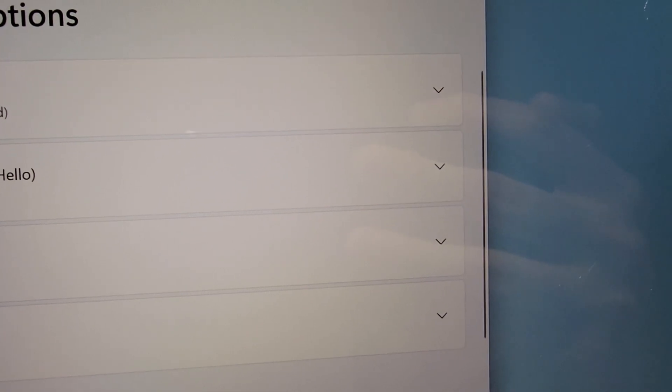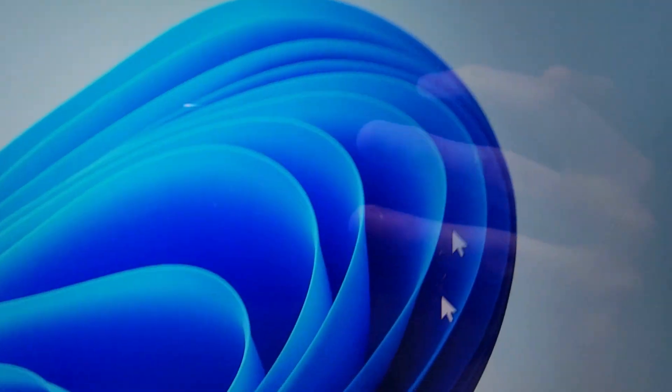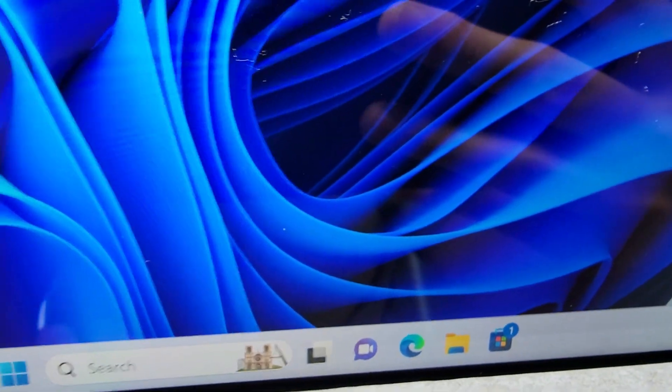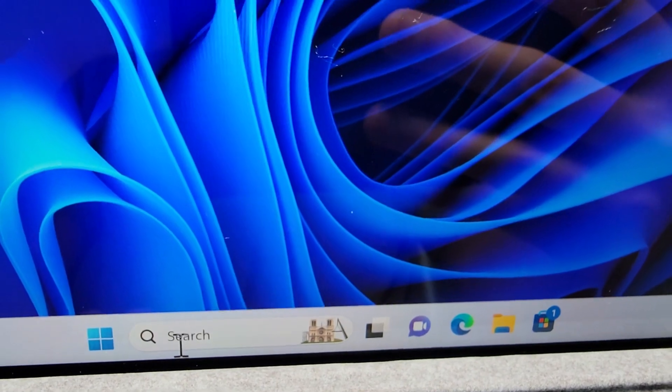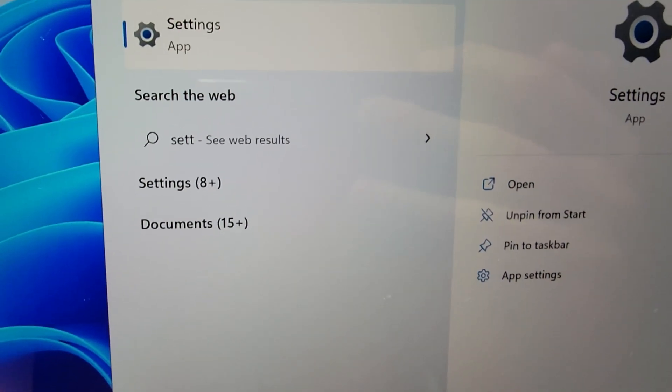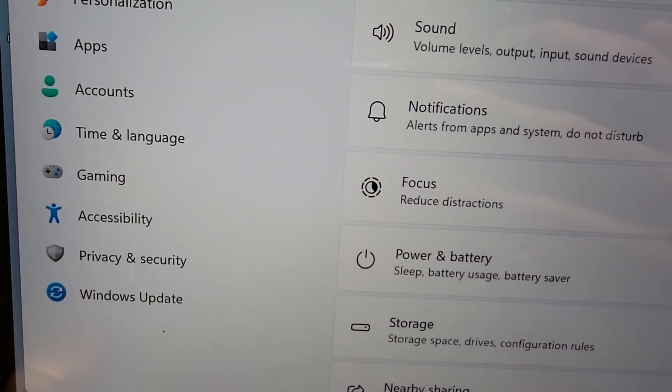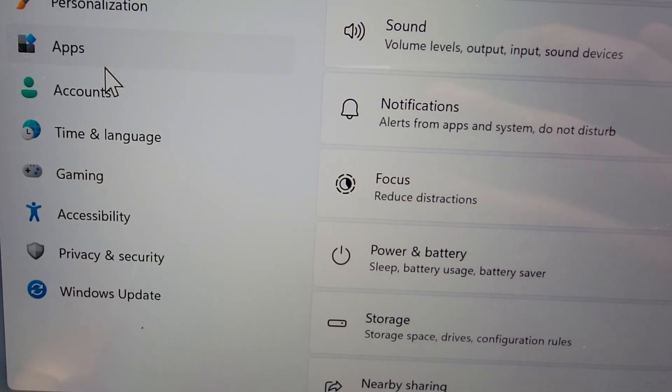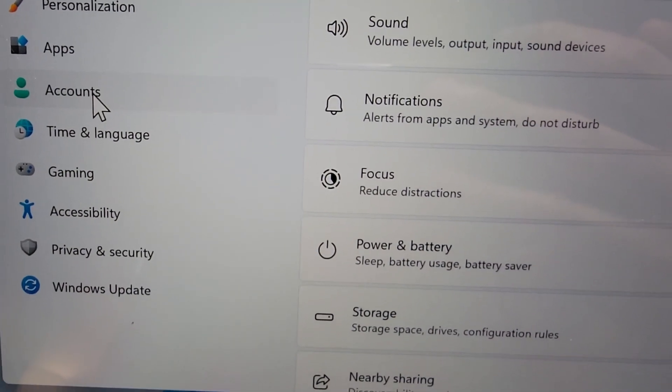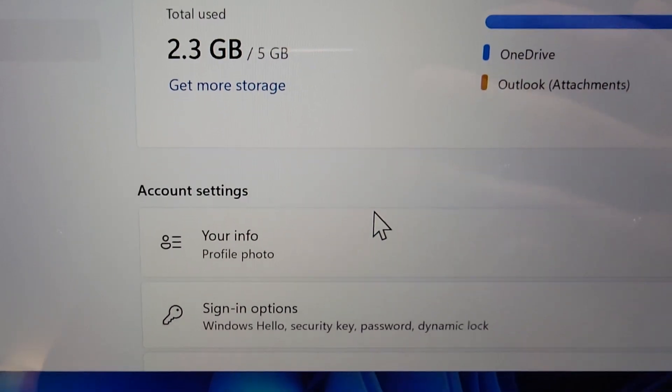And then you're going to just close out and once again go back into settings and go into accounts and sign in options.